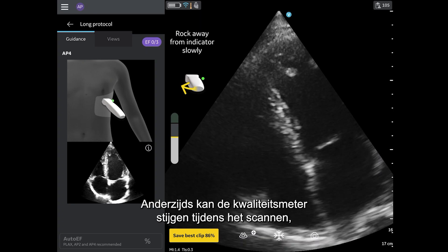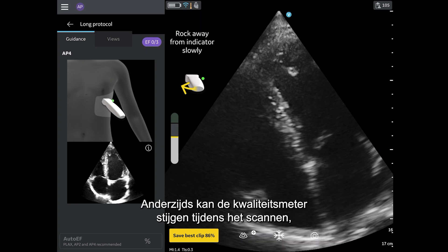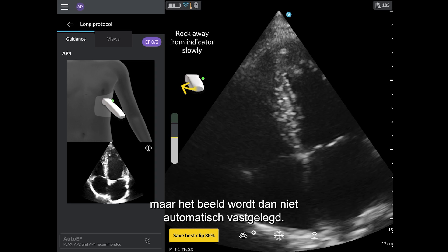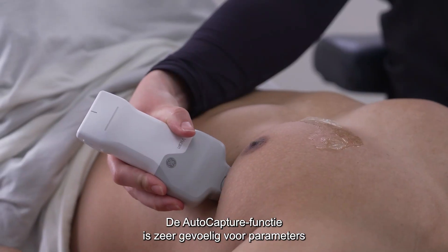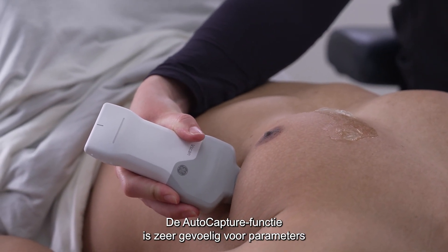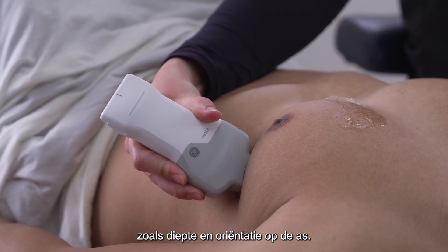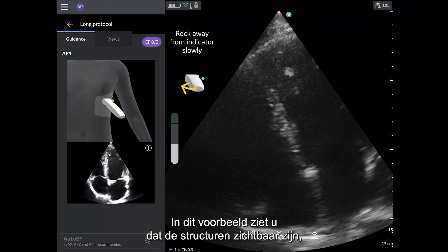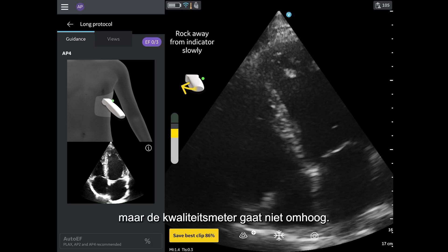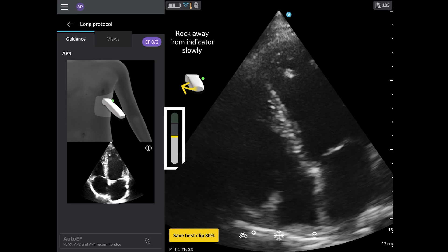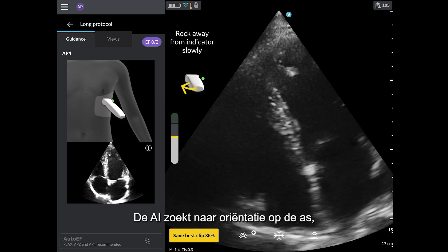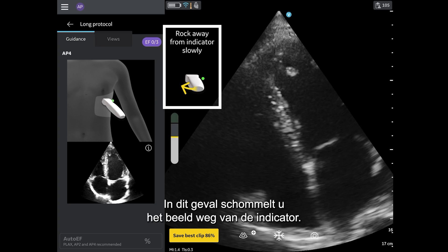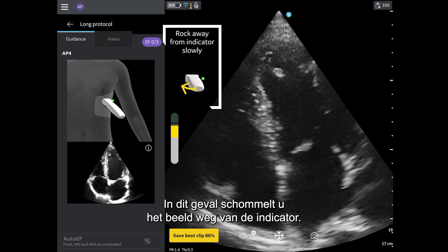Two, sometimes when scanning, the quality meter will rise and the image looks like the reference image, but the image is not auto-capturing. The auto-capture feature is highly sensitive to parameters such as depth and on-axis orientation. In this example, you can see that the structures are visible, but the quality meter is not going up. The AI is looking for on-axis orientation, which can be achieved by following the prescriptive guidance, rocking away from the indicator in this case.